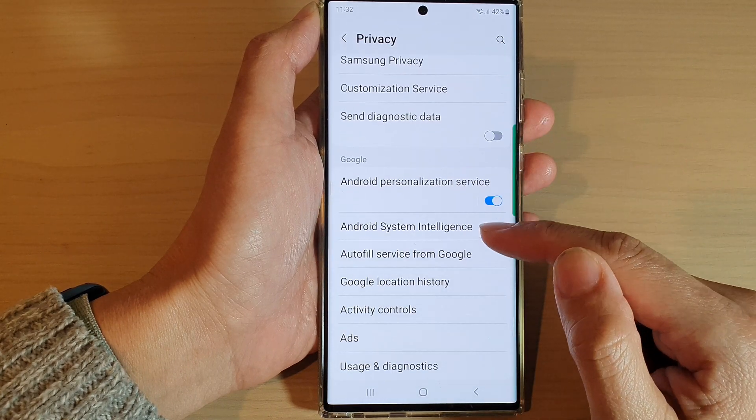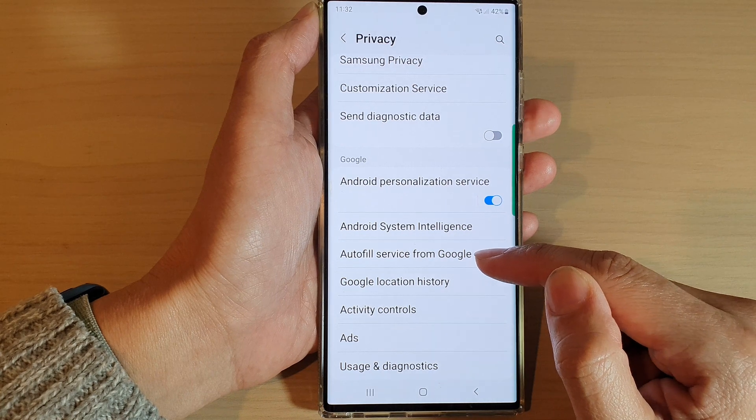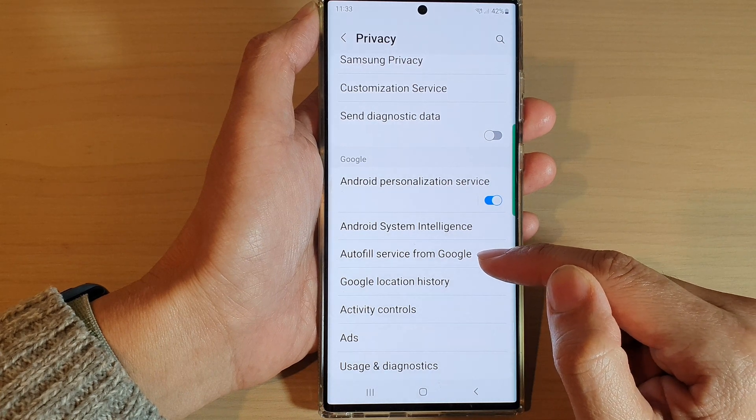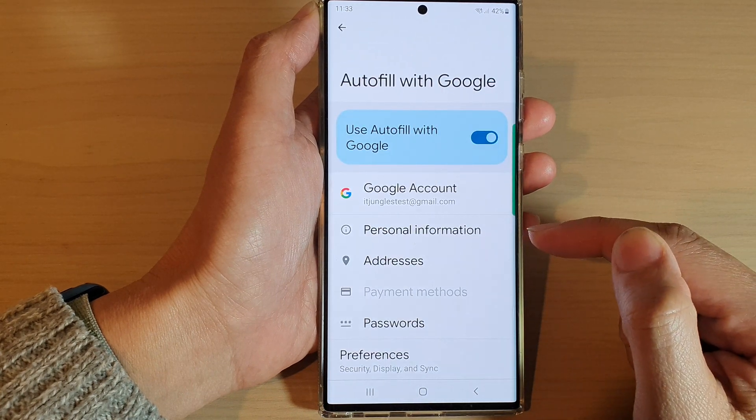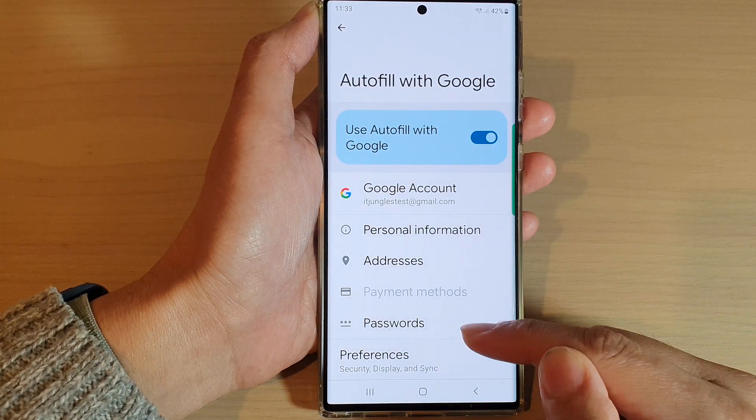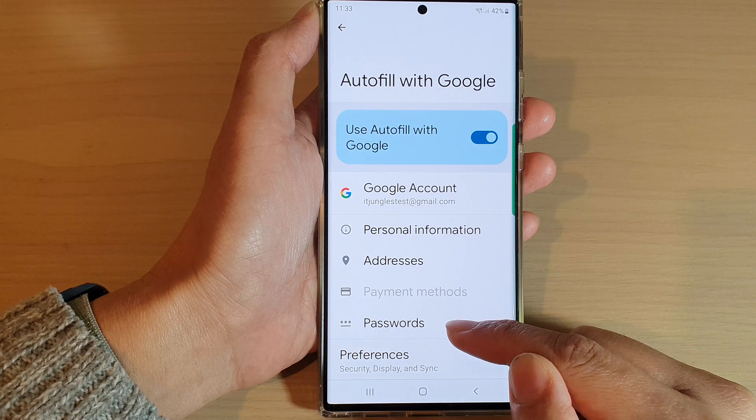Next, go down and tap on Autofill Service from Google. Then to manage the password, tap on Passwords.